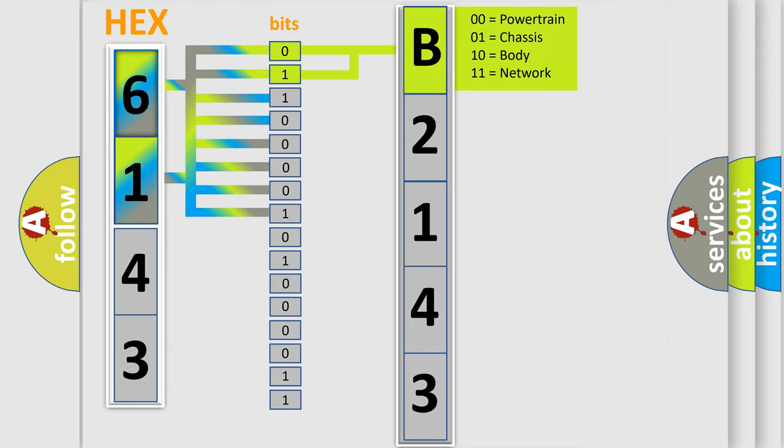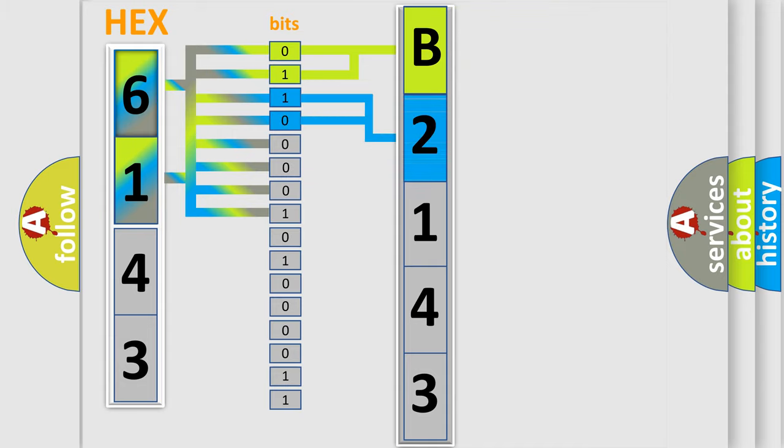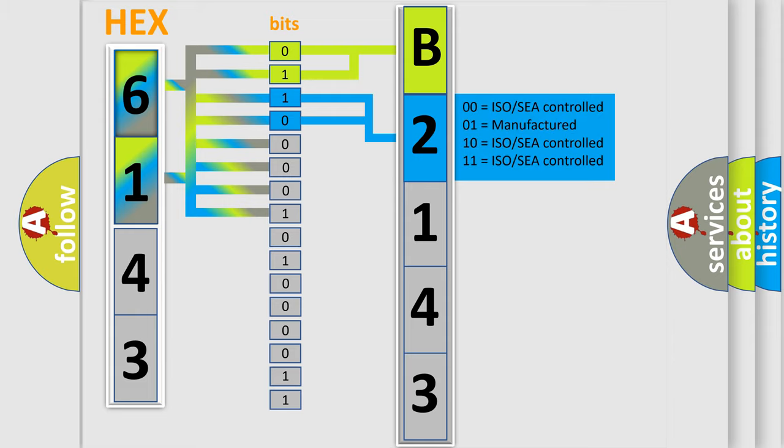By combining the first two bits, the basic character of the error code is expressed. The next two bits again determine the second character.